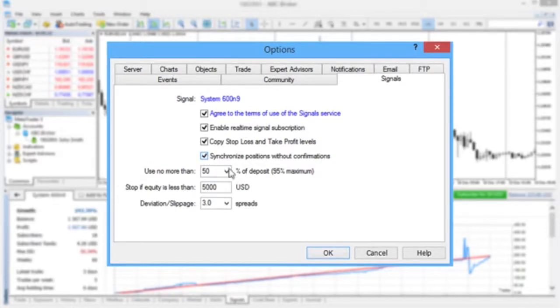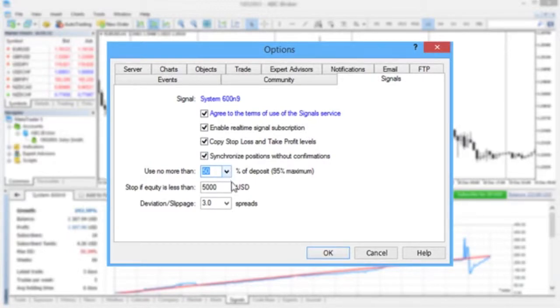The part of your deposit that you're trusting the signal provider to manage can be specified in the Use No More Than field. The following parameter controls the deposit level below which signal copying stops automatically.